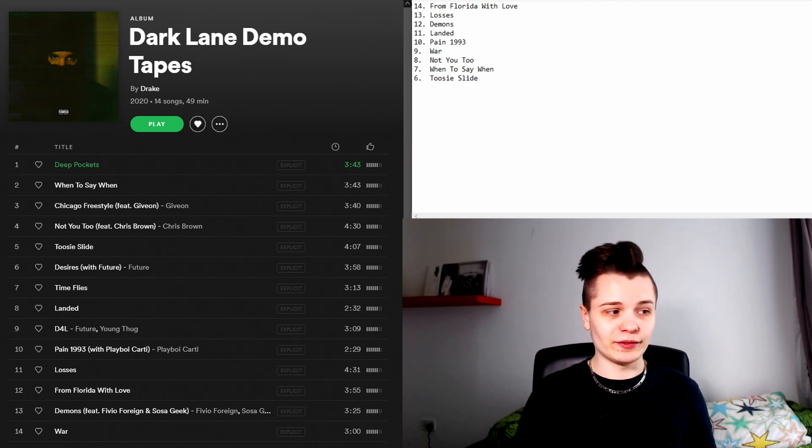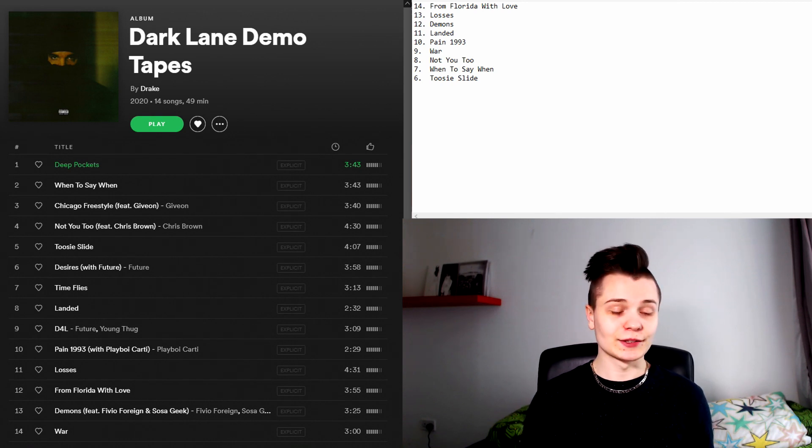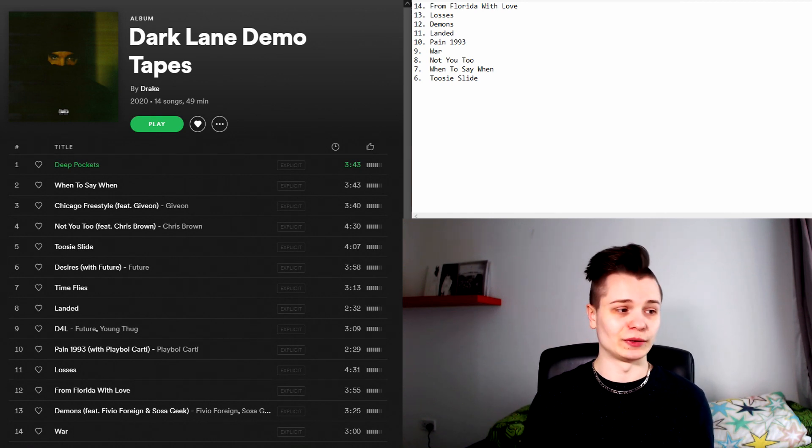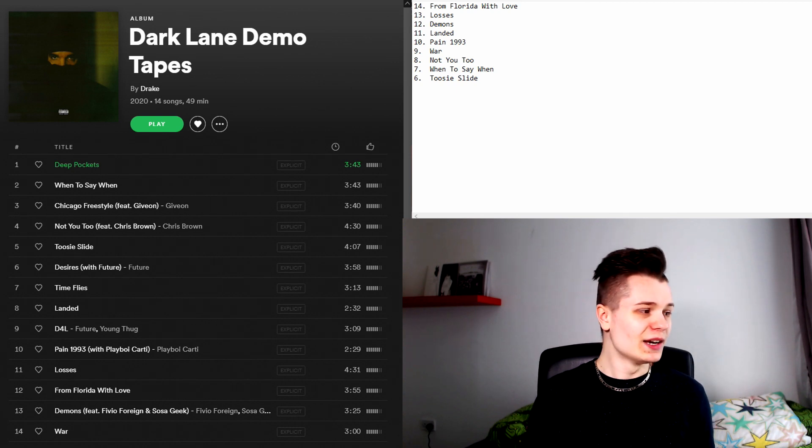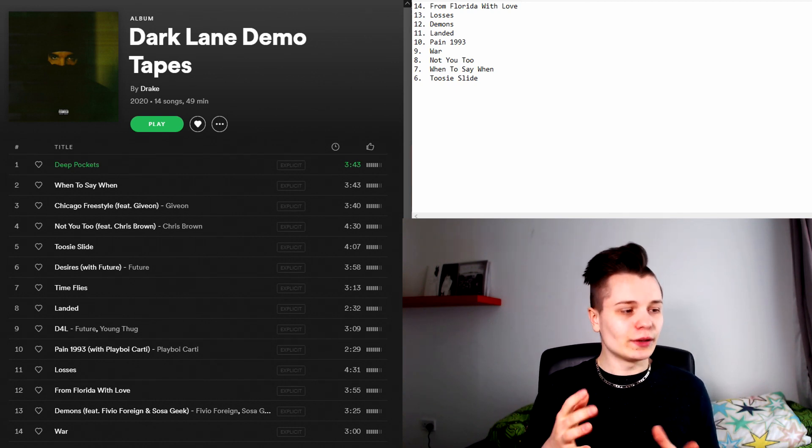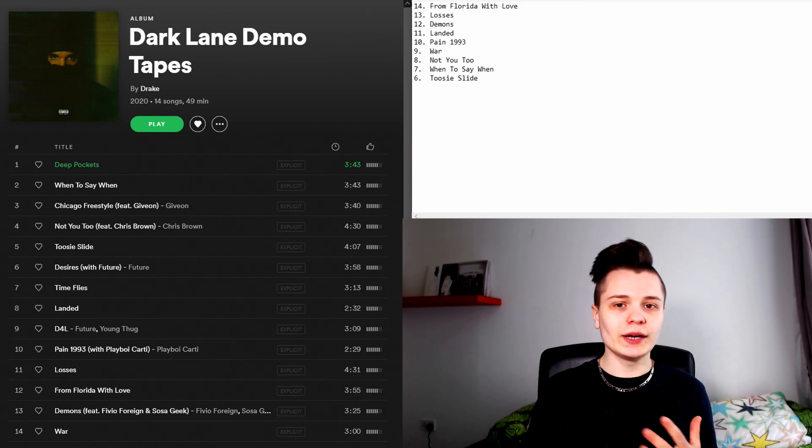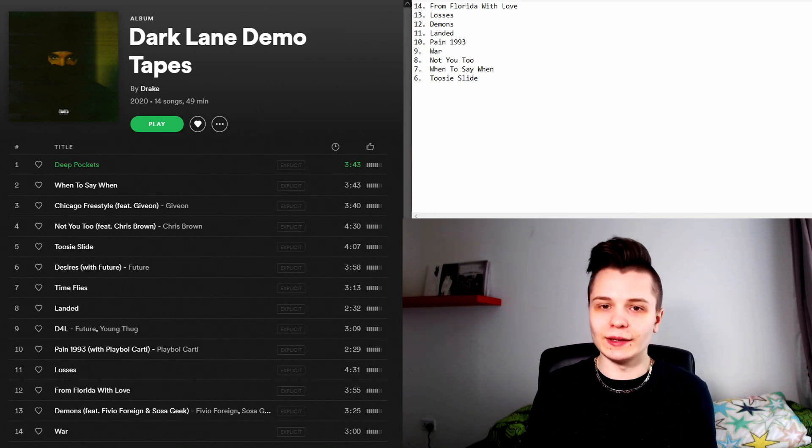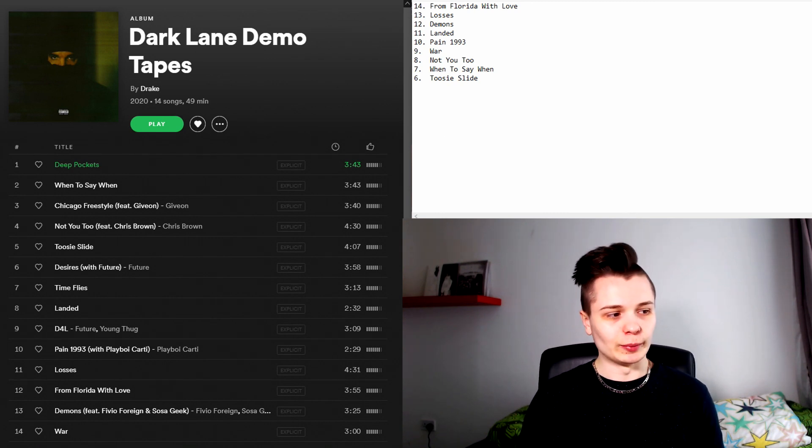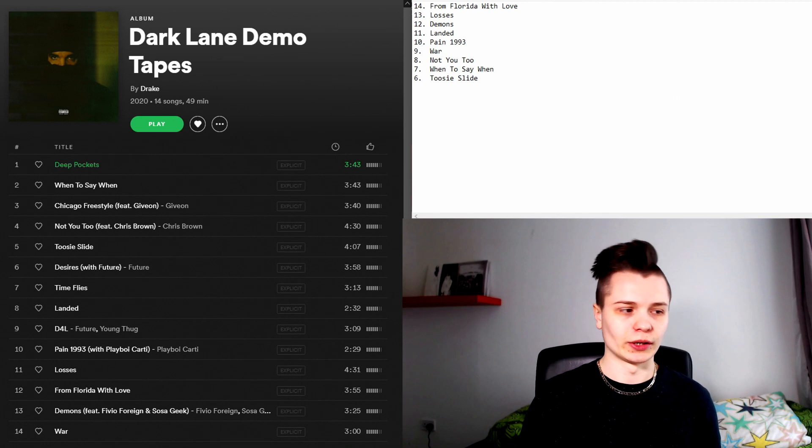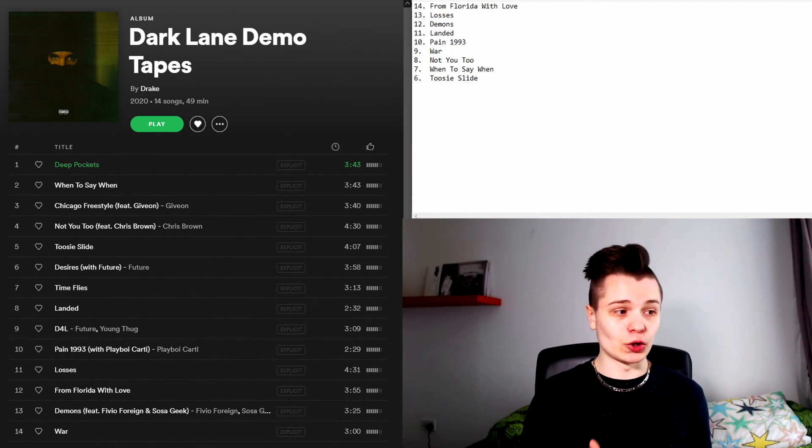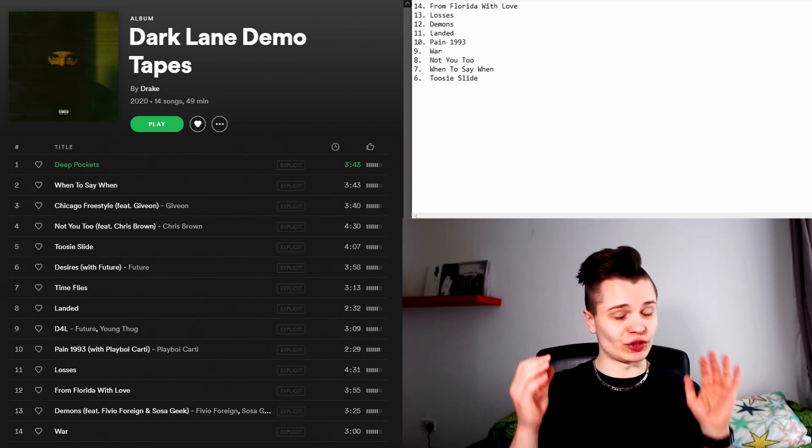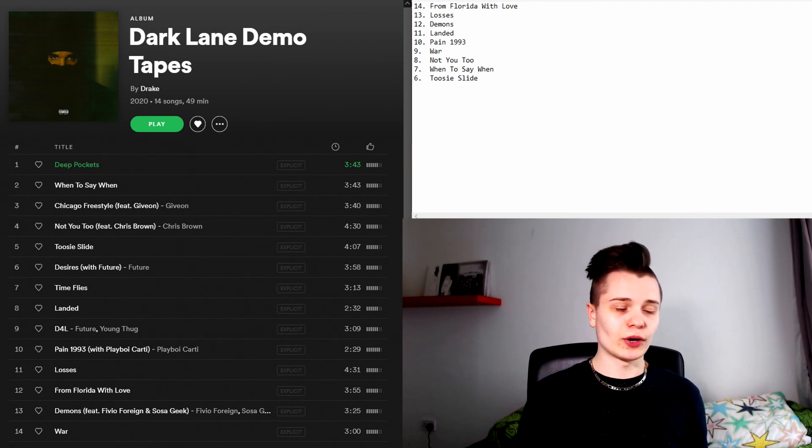In the number six spot we have Toosie Slide. Believe it or not I actually used to not care about this song at all. I just thought it was really gimmicky. I thought it was tacky but over time I have kind of come to like it a little bit. It's definitely grown on me a little bit. I don't find it to be a bad song at all. I actually think it's really catchy. For example the chorus and the post-chorus is just stuck in my head.